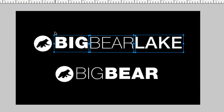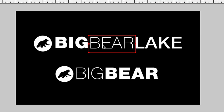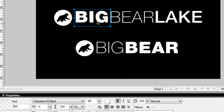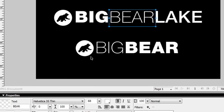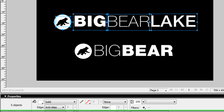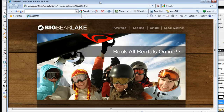This treatment looked nice — 'Big' is bold in Helvetica 95 Black, 'Bear' is Helvetica 35 Thin, and the 'Lake' portion is Helvetica 65 Medium. Then I did a concept for a website that this logo would fit well with.